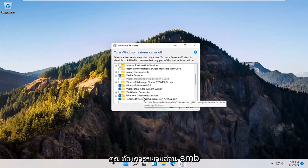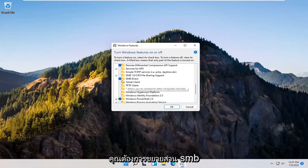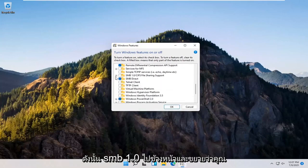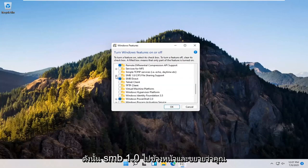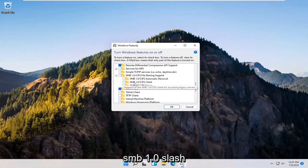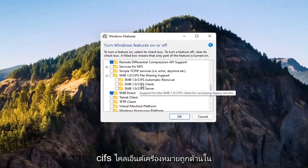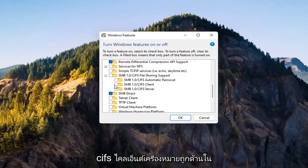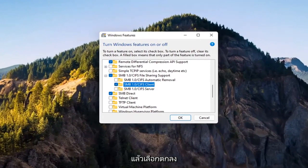You want to expand the SMB section, so SMB 1.0. Go ahead and expand that. You want to checkmark inside where it says SMB 1.0 slash CIFS client. Checkmark inside of there and then select OK.